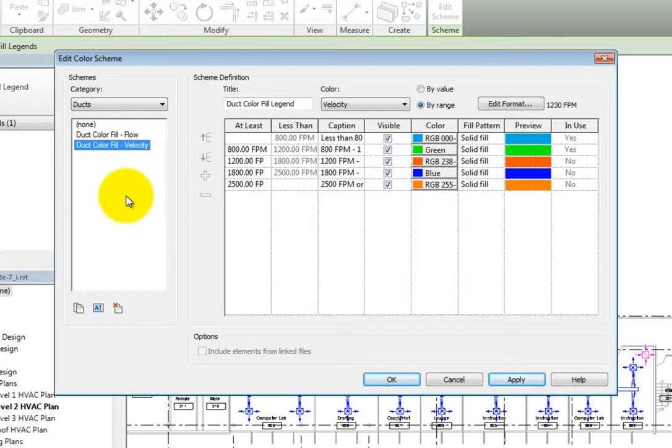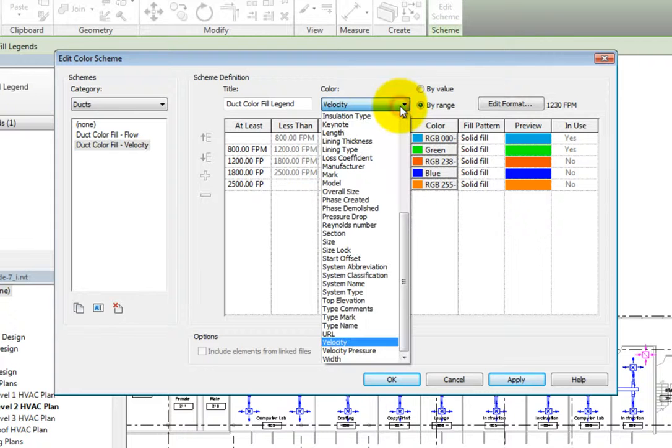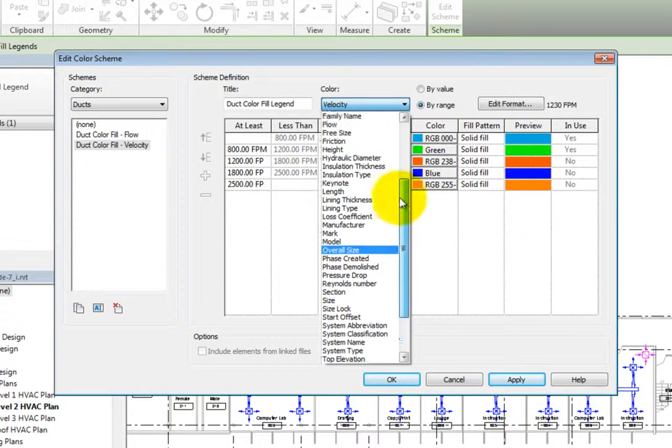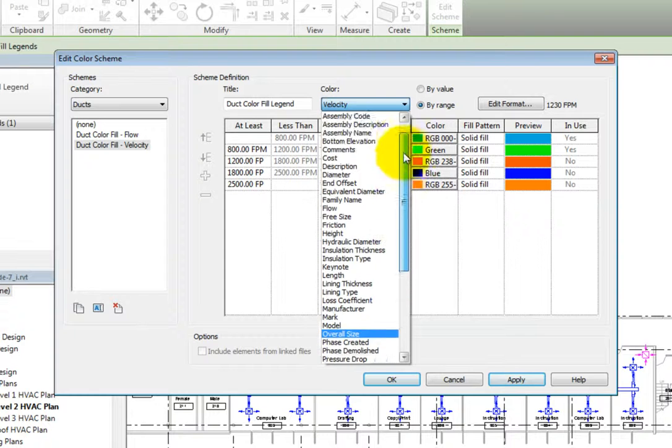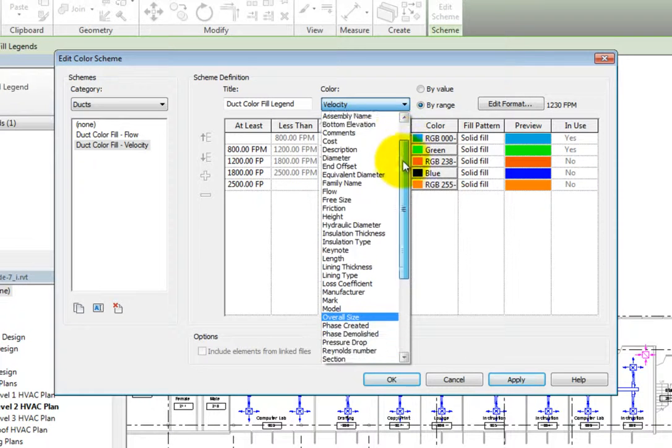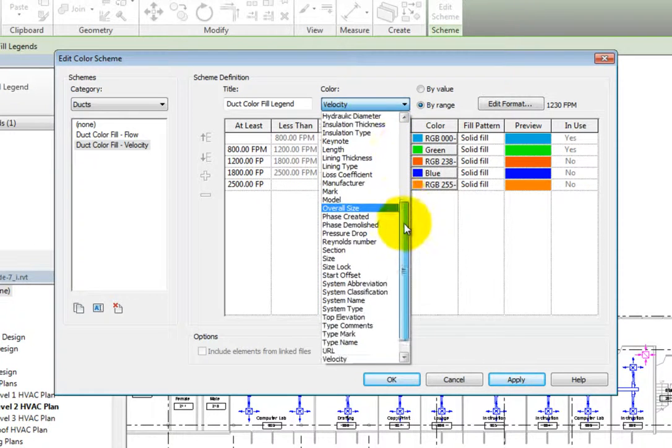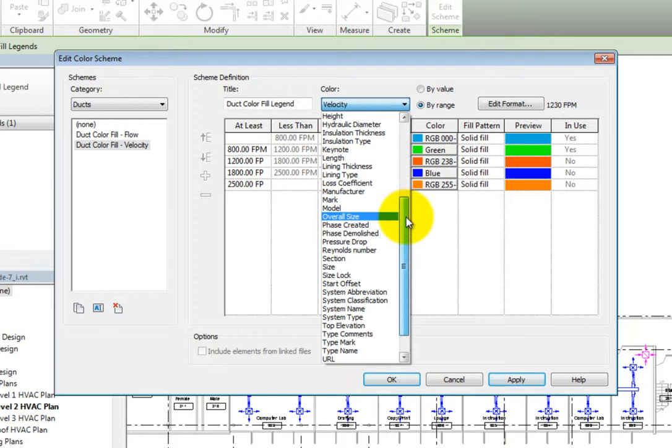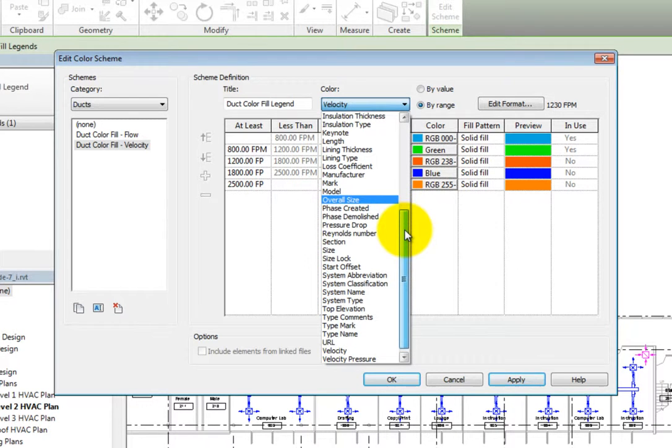Also, in the color dropdown, you can see that it is set to velocity. When you expand the dropdown, you can see that there are several options to use when creating a color scheme, such as friction, pressure drop, velocity pressure, and so on.